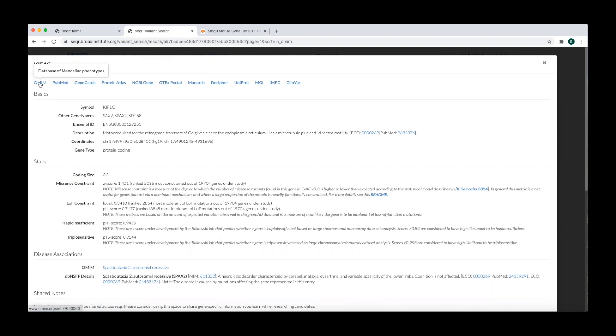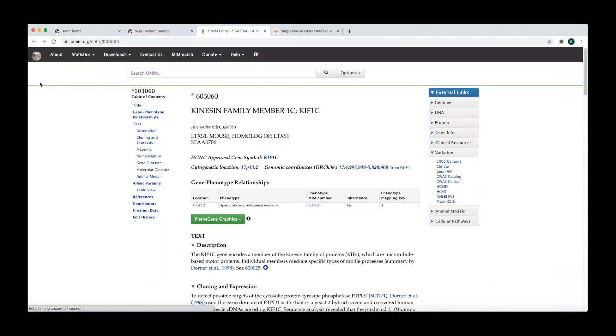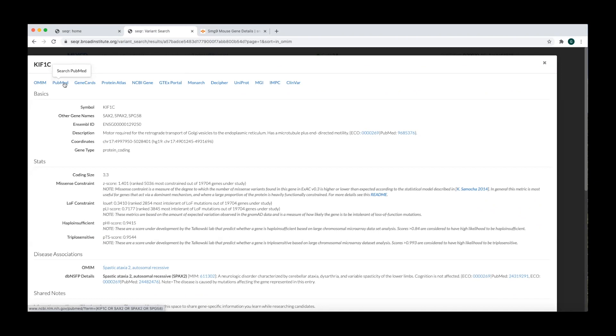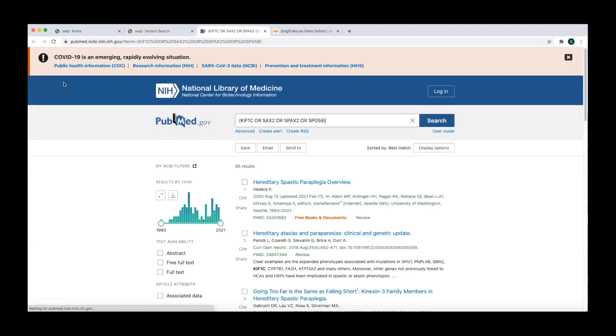Clicking on the OMIM link will bring you to the OMIM entry for the gene. Clicking on the PubMed link will initiate a search for literature referencing the gene of interest. This search automatically integrates other names used for the gene.